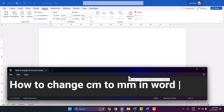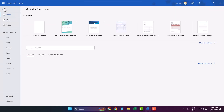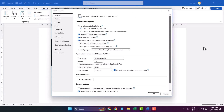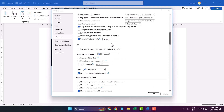In this video I'm going to show you how to change centimeters to millimeters measurement units in Microsoft Word. To apply this setting, click on File, then Options, then Advanced, and scroll down.